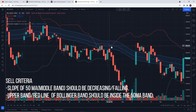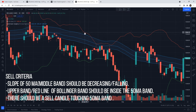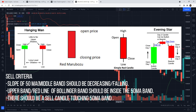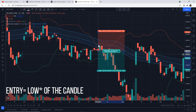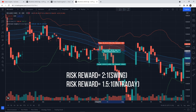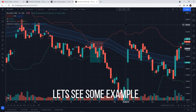Similarly, rules for sell entry: first criteria — the slope of the 50-day moving average should be decreasing. Second — the upper band or the red line should be inside the moving average zone. Third — there should be a sell candle touching the moving average band. You can see the sell candles displayed on the screen. Once all criteria are satisfied, we take the sell entry at the close of the candle. Stop-loss will be above the high of the candle, target two times the risk — risk-reward 2:1.